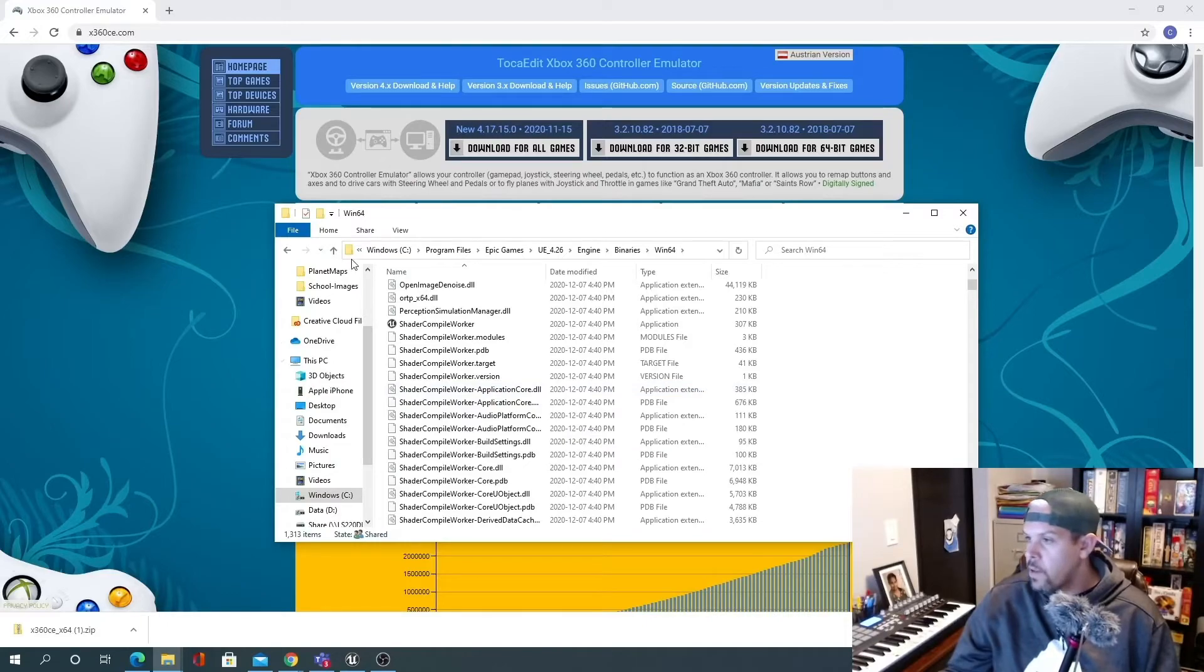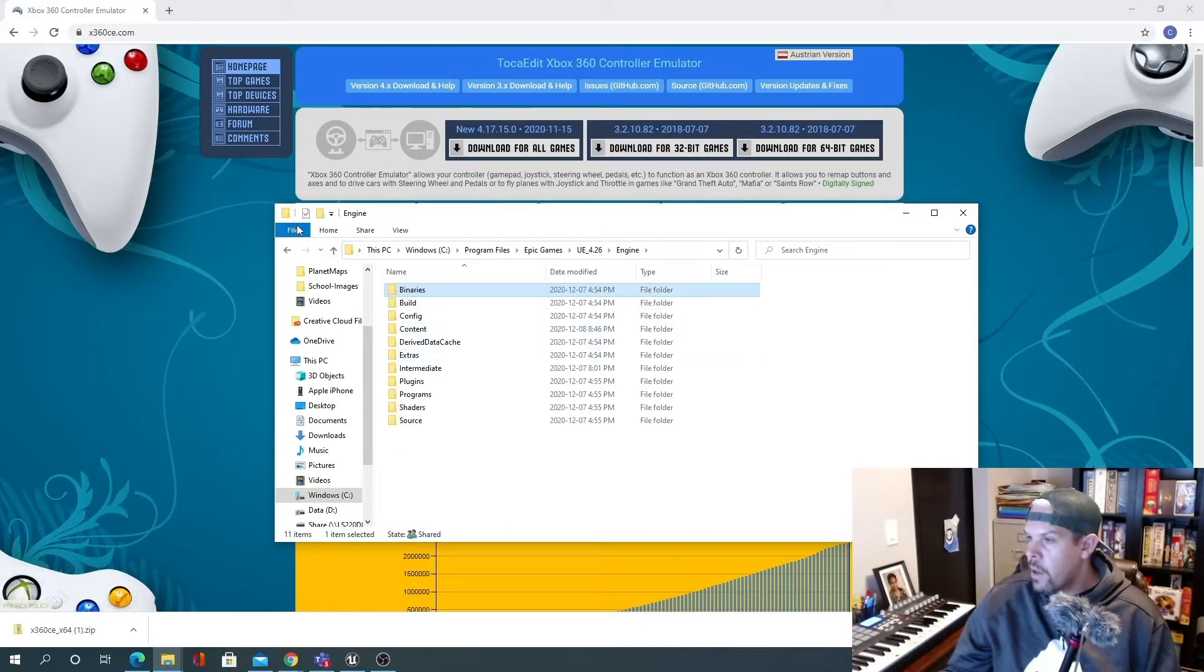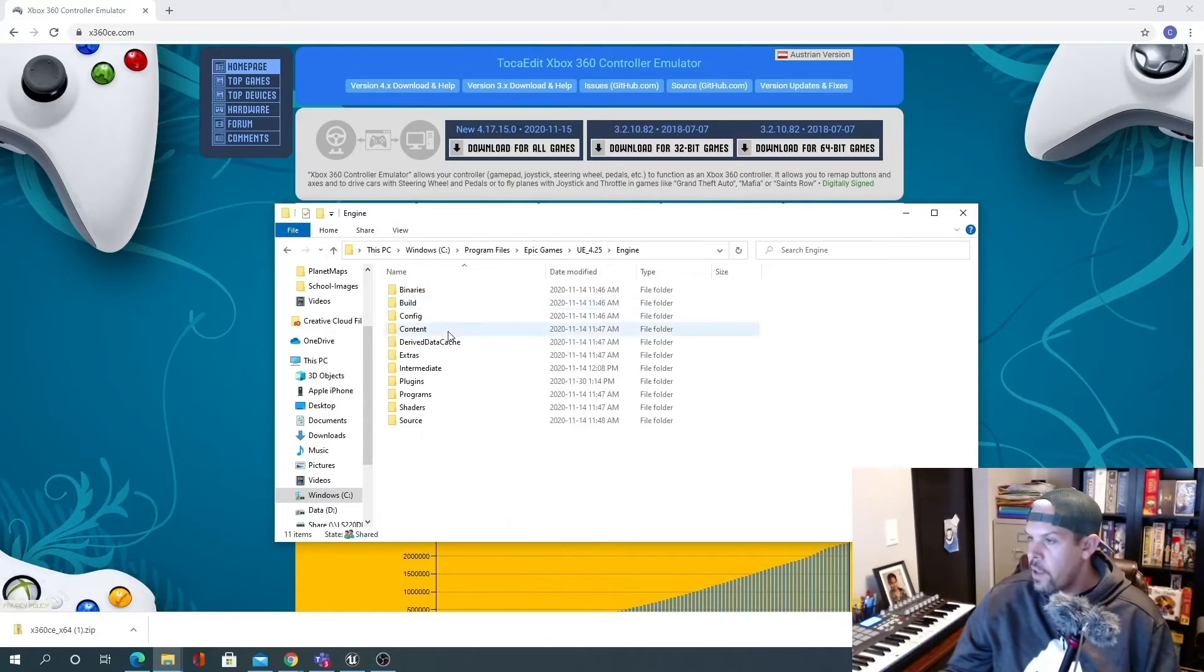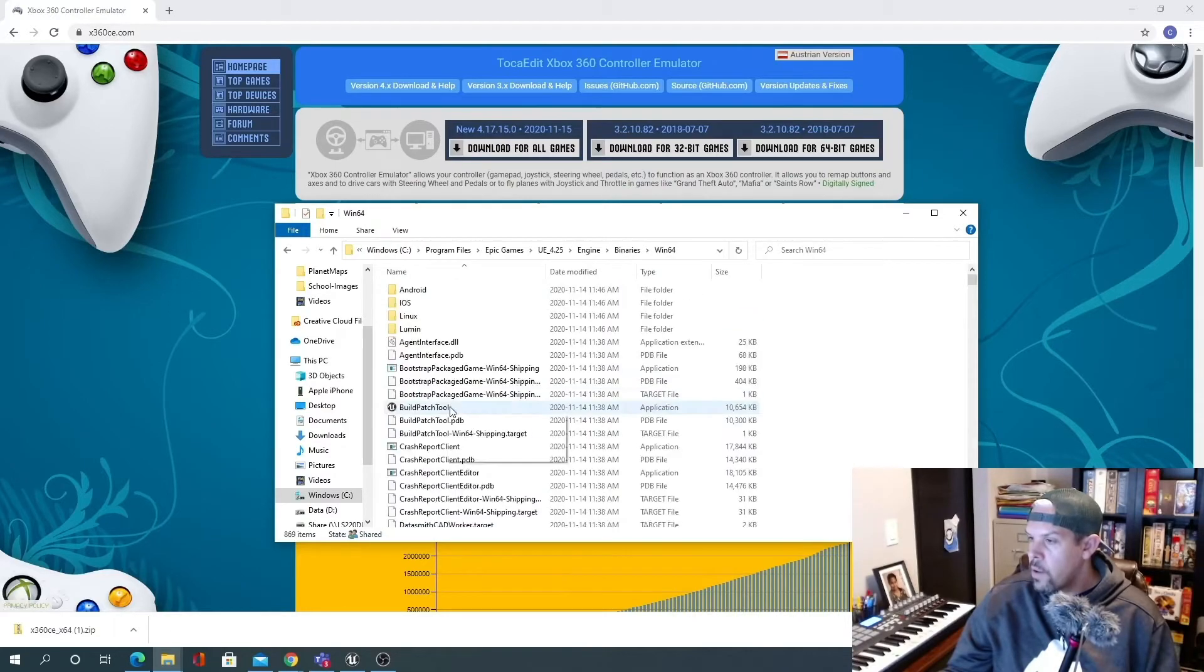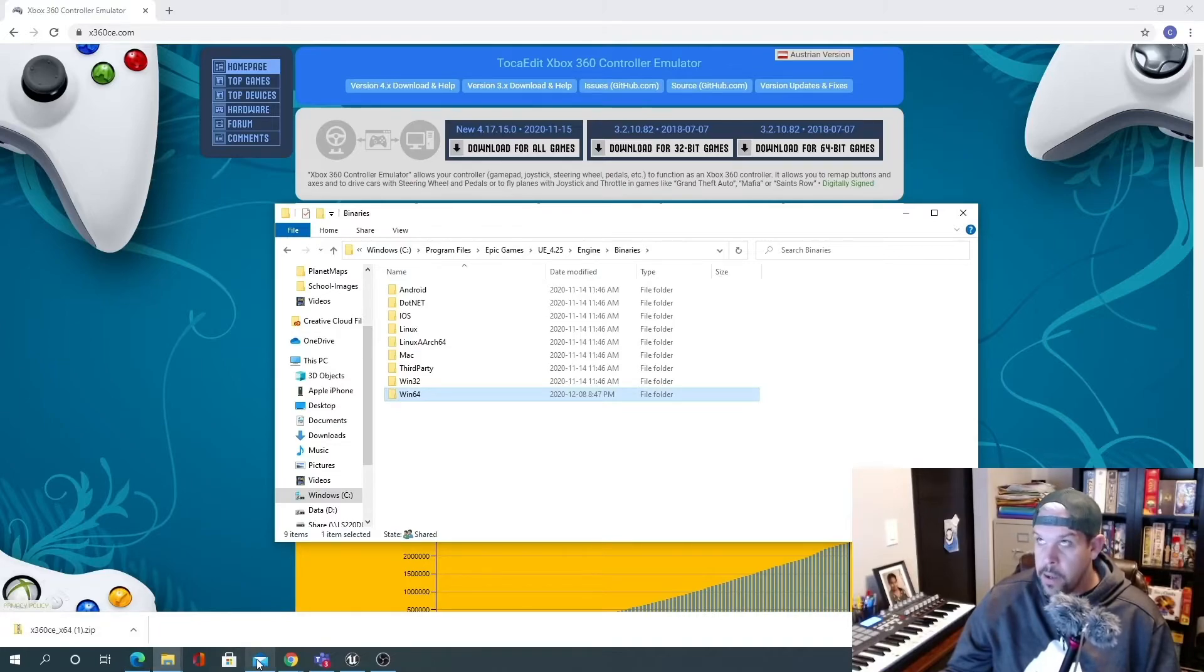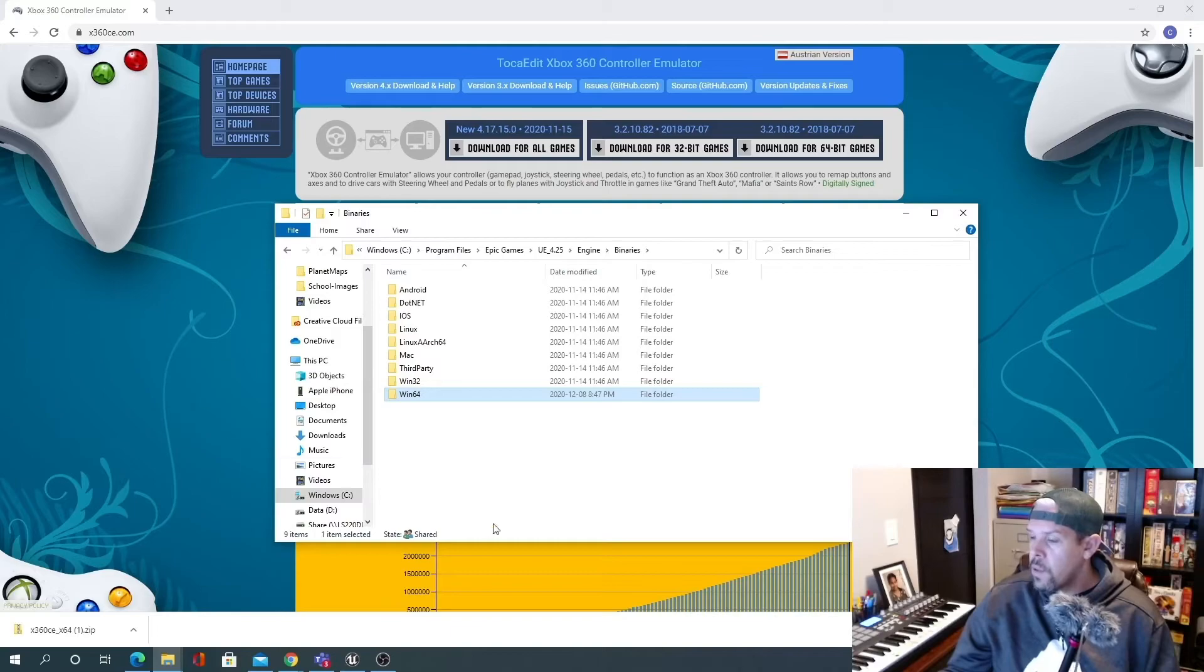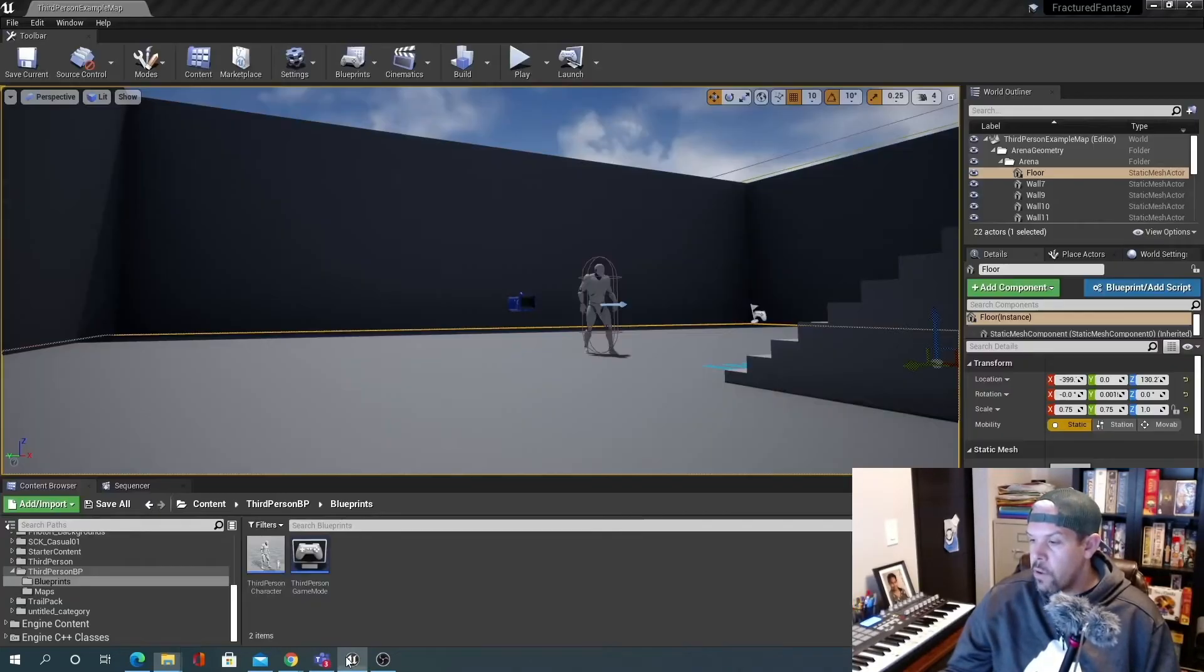And then, like I said, for every instance, you'll have to do that again. So navigate in 4.25, engine, binaries, Win64, copy the files in there. And then if you have any open versions of Unreal, best to close them, close out of them, open Unreal again, and then you'll notice it starts working. So that's all that you had to do.